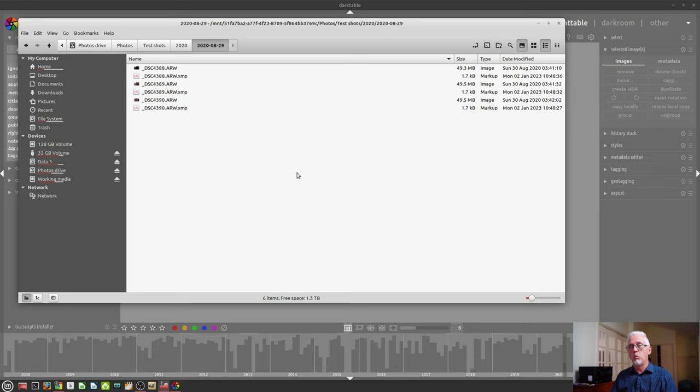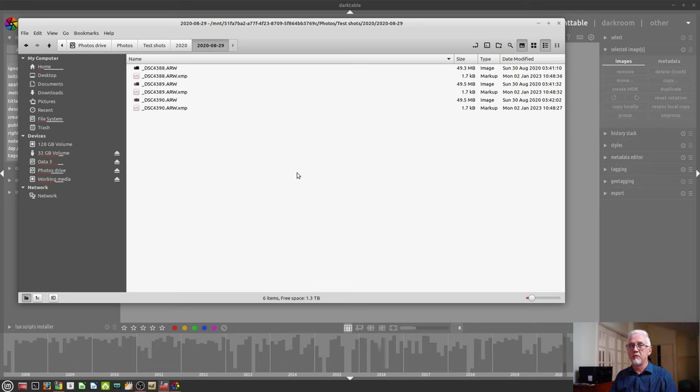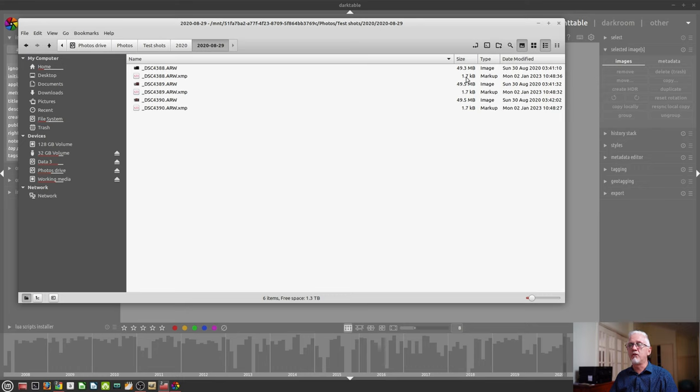I would say, one, grow to love them because they contain a lot of information, which is really handy. And two, they don't take up a lot of space. As you can see, they're only a couple of kilobytes each.